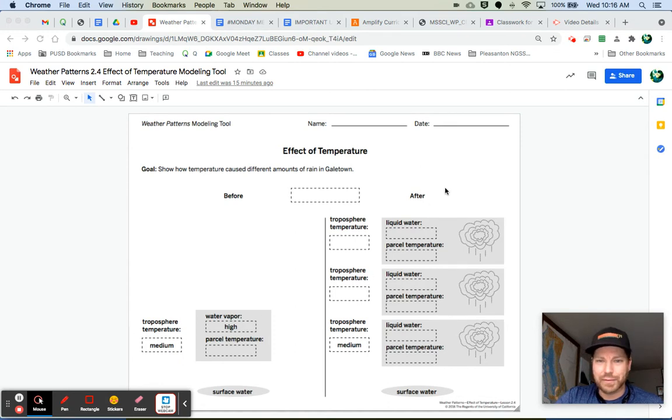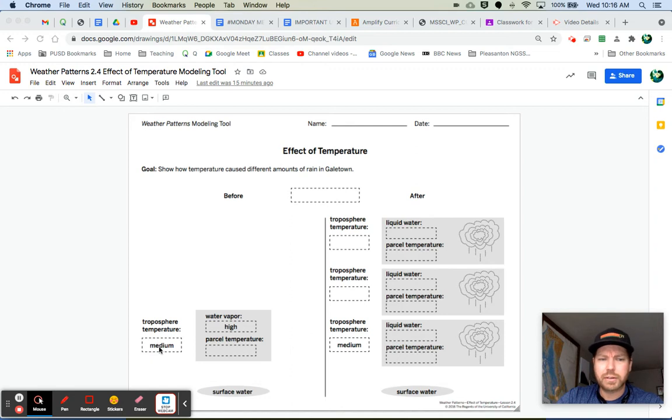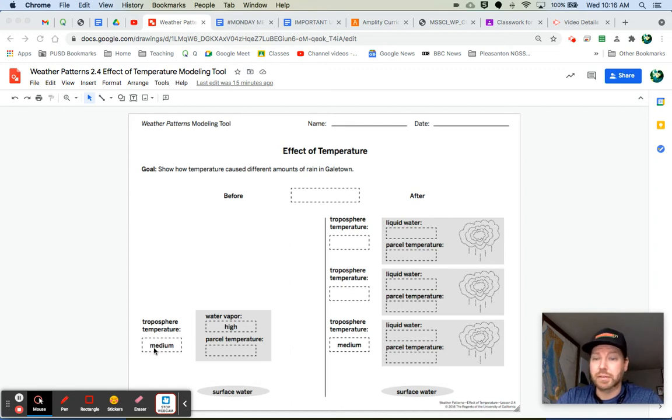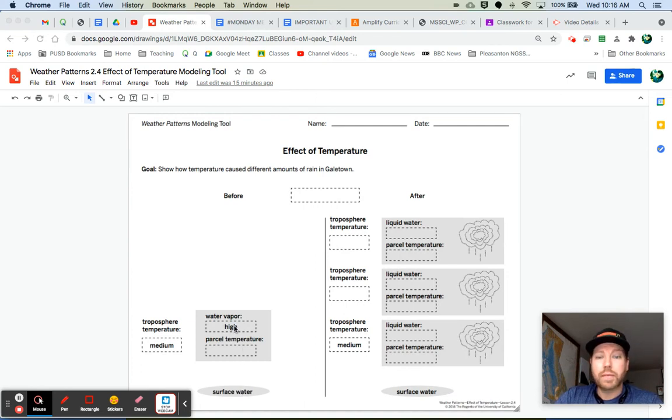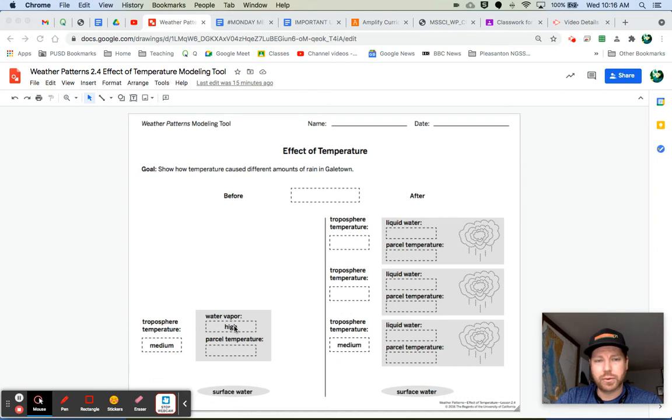It's kind of during the storm, really. The troposphere temperature is medium. So that's given to us already. The amount of surface water is already shown down here. The water vapor is high. So we're given a total high water vapor.